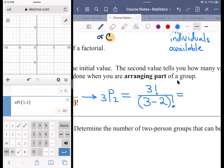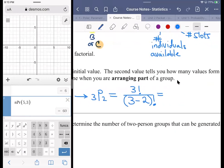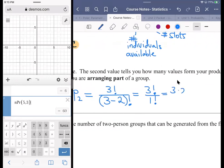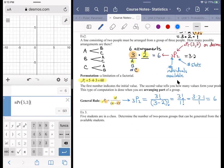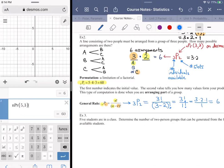This technique relies on understanding factorials, but that's the easy part. For 3P2: 3 factorial over (3 minus 2) factorial — that's 3! over 1! which is 6 over 1, giving us 6. You can use either the formula or the calculator — it's a more puzzle-like experience by hand, but the calculator is always available.